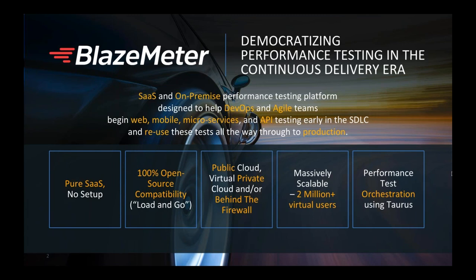And of course we have our own open-source project called Taurus, which is basically a non-GUI form of JMeter that easily integrates with many other tools and is slowly becoming very popular in the open-source community.